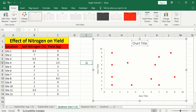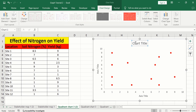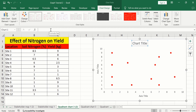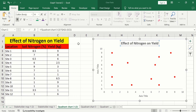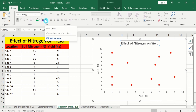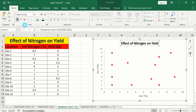Click on the chart title to edit it. Put an equal sign in the formula bar, select the cell which contains the title, and press Enter. Go to the Home tab and adjust the font style and font size — black color, bold, and size 16.